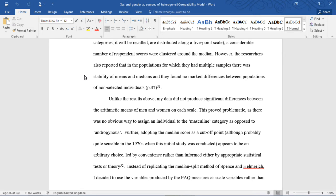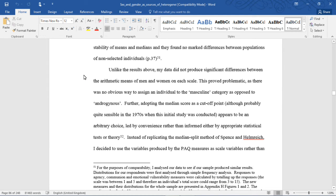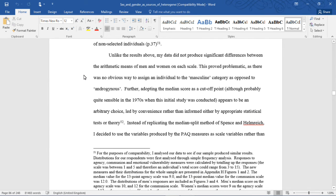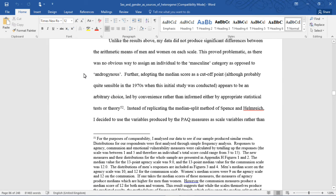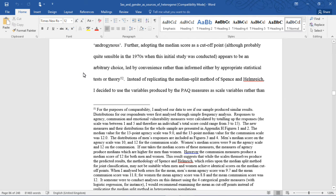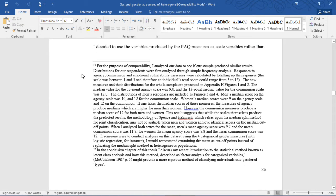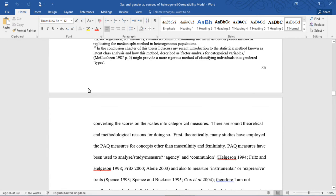However, Spence and Helmrich acknowledged the drawbacks of their methodology related to the classification of those who fall at or near the median. They found the joint distribution for females and males on each PAQ scale was essentially normal, and due to the small possible range of scores on each eight-item scale — distributed along a five-point scale — a considerable number of respondent scores were clustered around the median. Unlike these results, my data did not produce significant differences between the arithmetic mean of men and women on each scale, proving problematic as there was no obvious way to assign an individual to the masculine category as opposed to the androgynous.